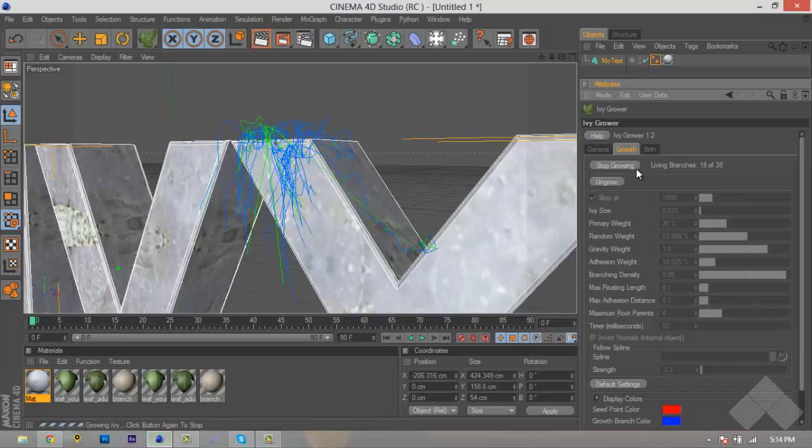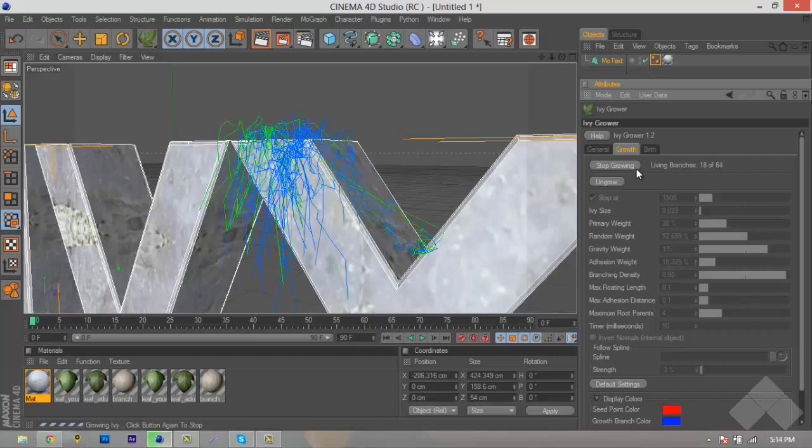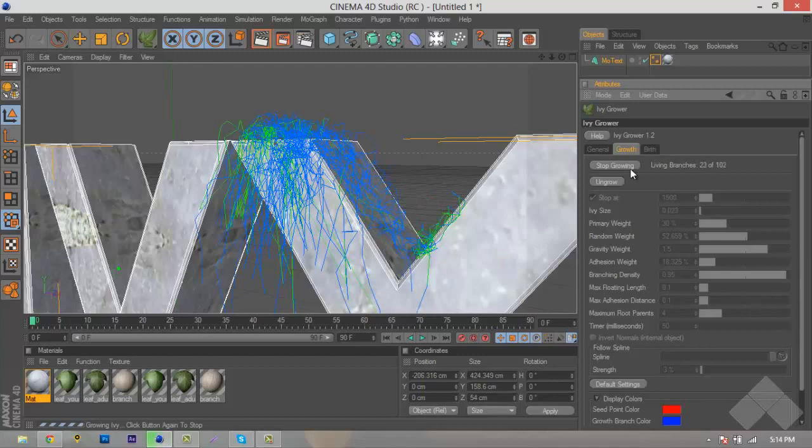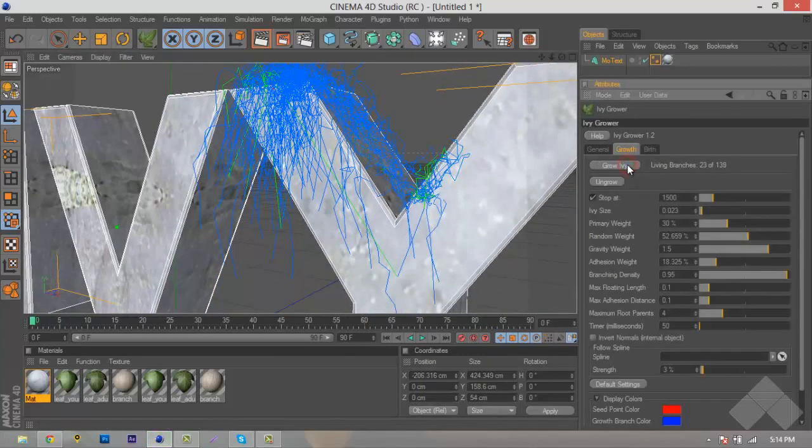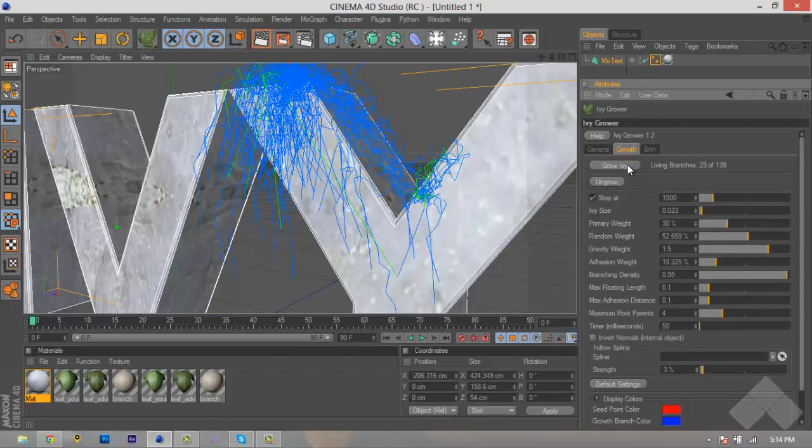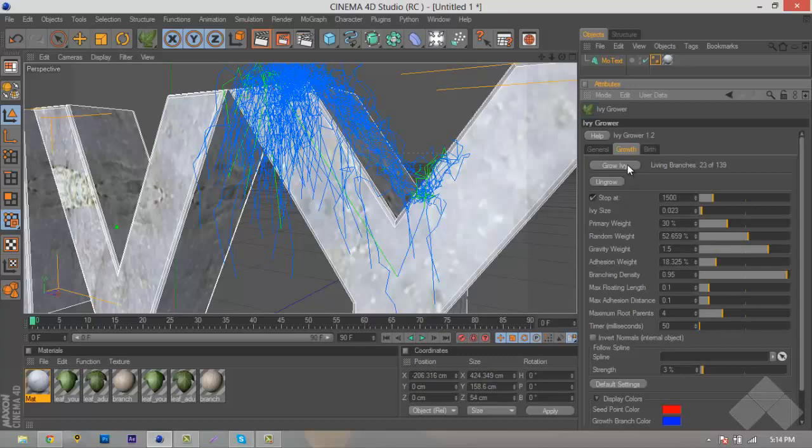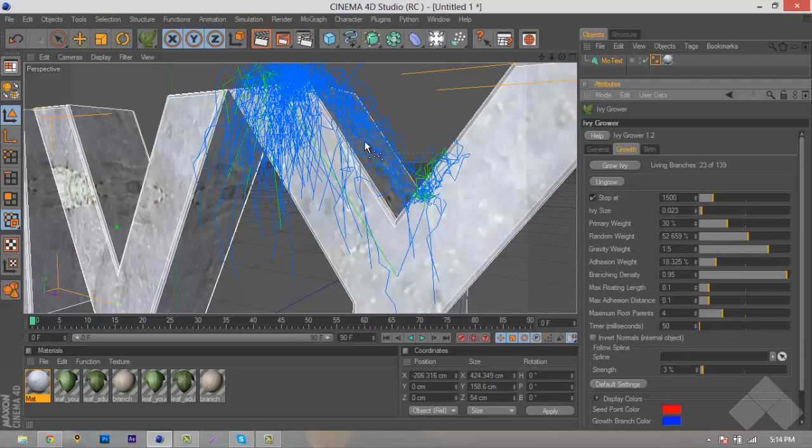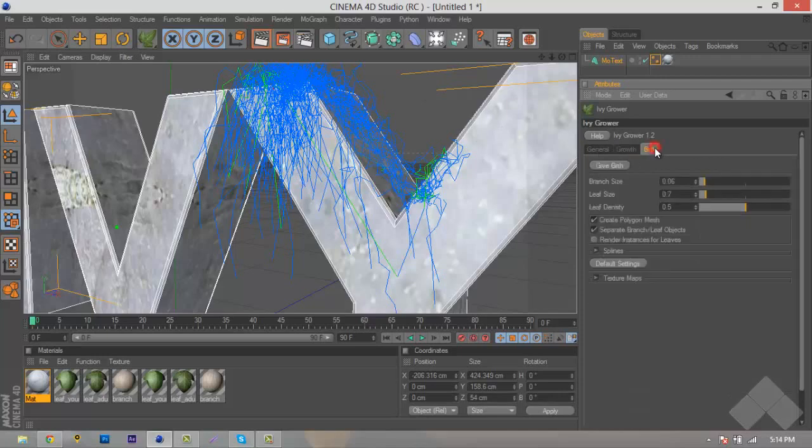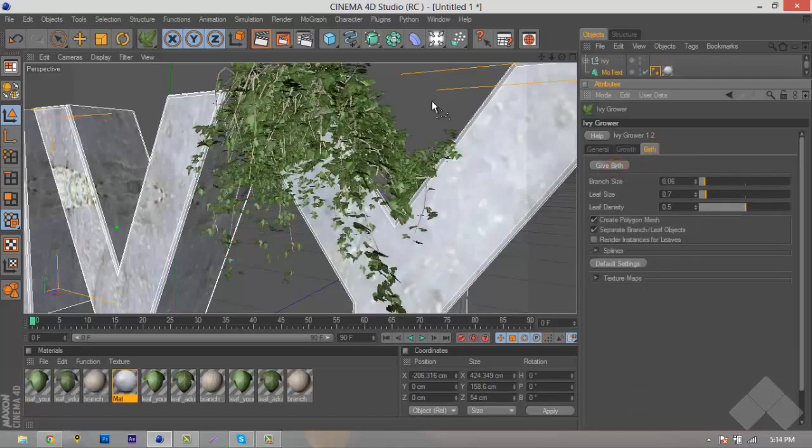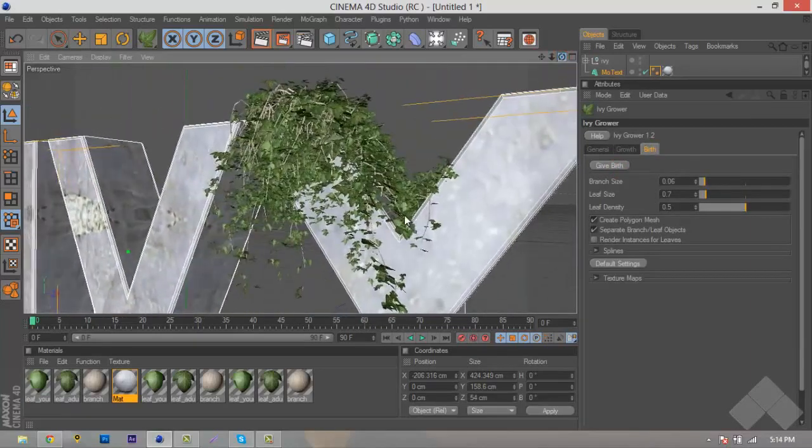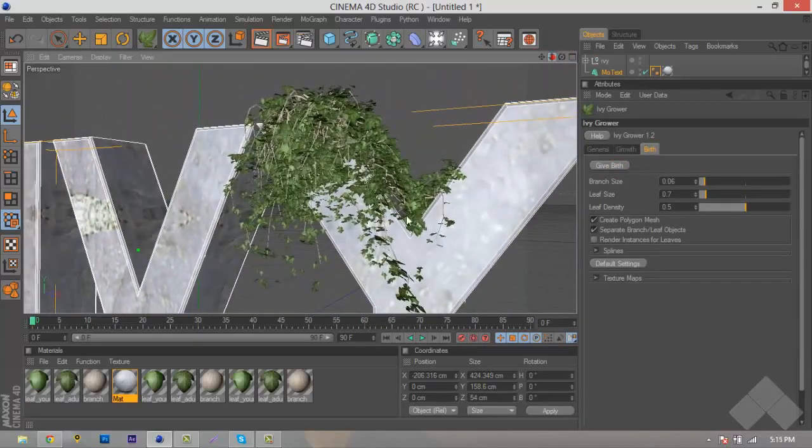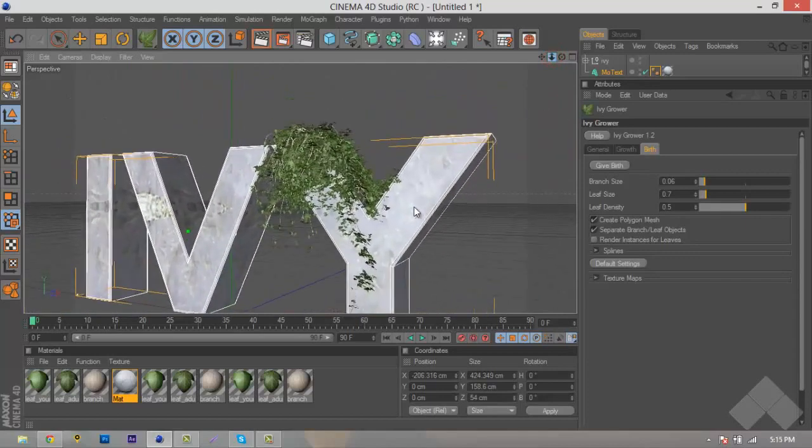And as you can see, once we hit Grow Ivy, it will grow and randomly generate a whole bunch of splines. Now, if there's too much and you want to stop it, you can just hit Stop Growing. Now, we had it set to 1,500, depending on how much Ivys you want, depends on how much splines you want, and depends on what you're doing. But we just stopped it a little bit short of that. Once we do that, you'll wonder why the IV isn't there. Well, to do that, you'll want to go over here to our Birth tab, and hit Give Birth. Once we do that, you can see that it actually grows the IV and it puts it over the text. Now, this is really nice. I actually like the way this came out.